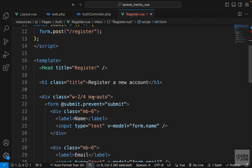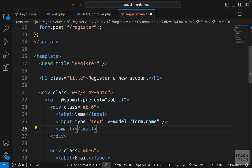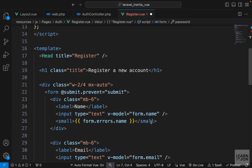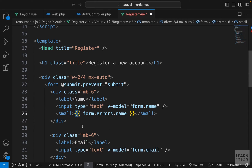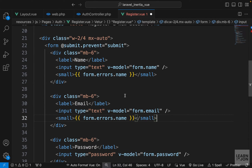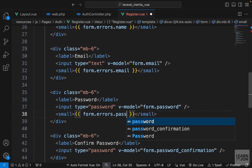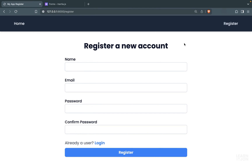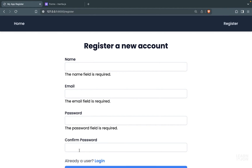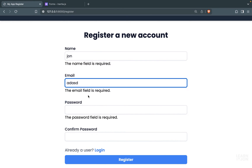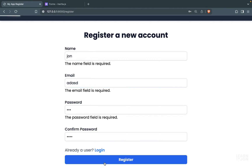In our register view component, we want to display errors — for example in a small tag — using form.errors followed by the field name, matching the v-model. We can wrap it in a v-if. I'll paste error display elements for name, email, and password fields. Reloading and pressing register with empty fields, we get our error messages: name is required, email is required, and so on.